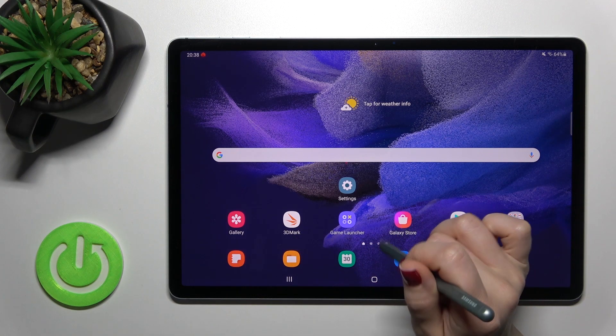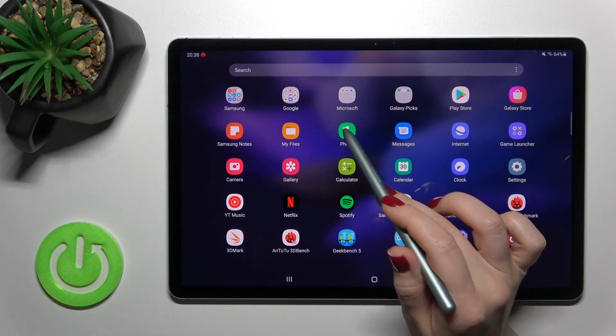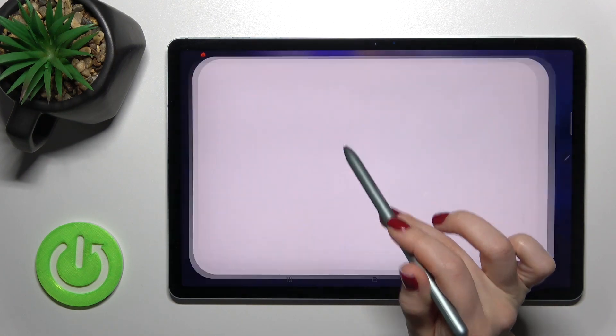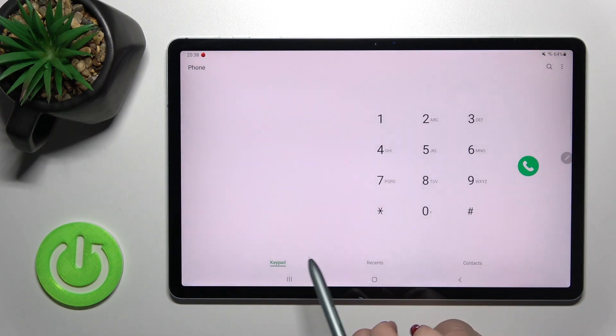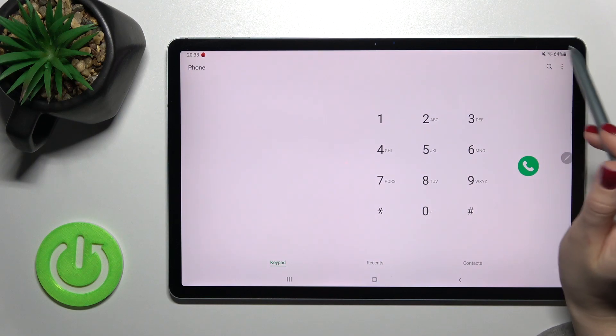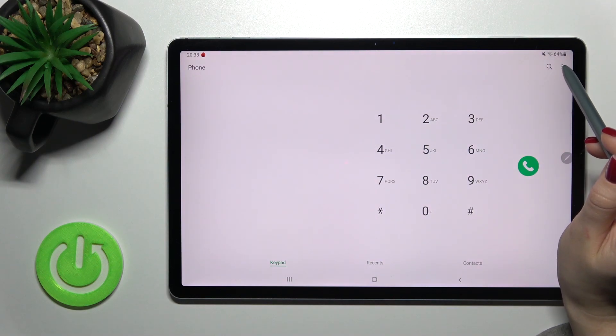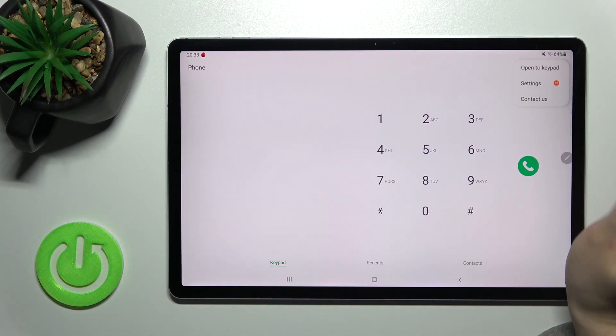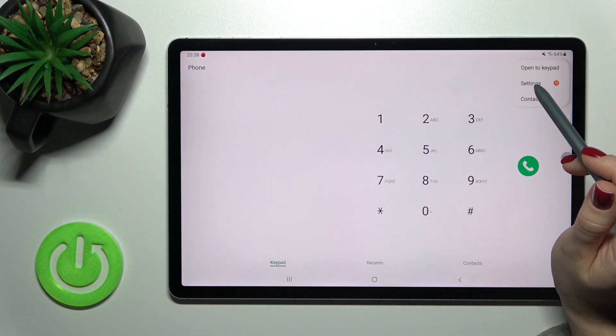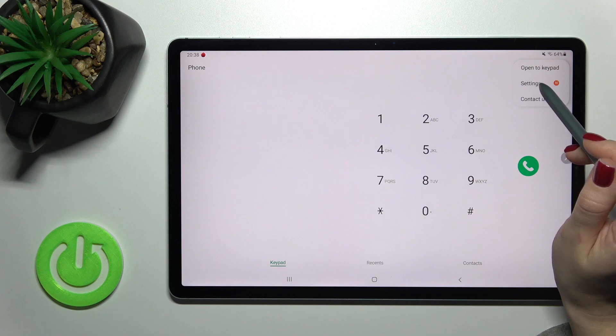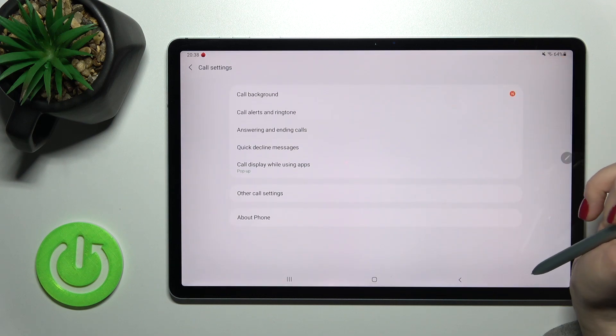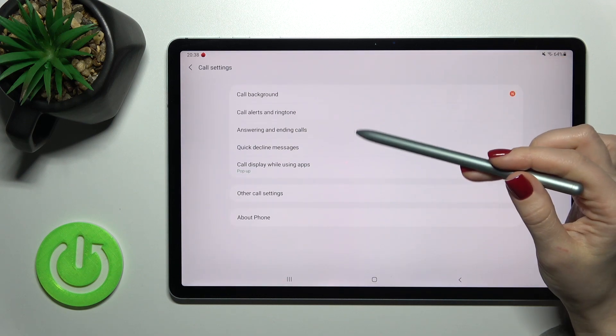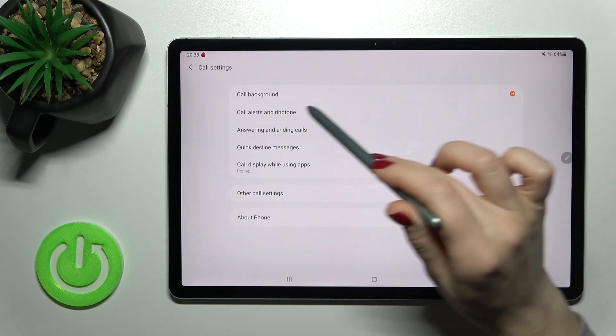First, go to the phone application, then tap on the three dots in the right upper corner to access the more icon. Now tap here to go to settings.